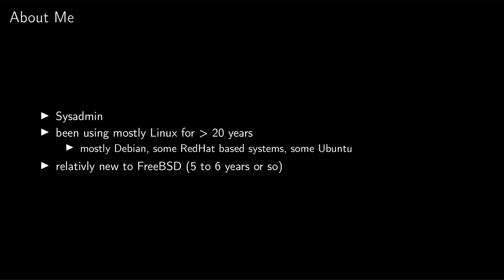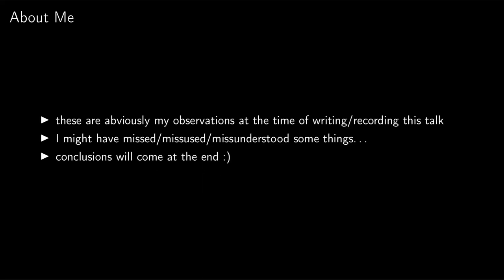Obviously these are my personal observations that I currently have. I might be wrong at some point. I have misused some things, maybe I mistook something for something else. I will have some conclusions in the end. The points I bring up, it's not that I want to diss anything. Some of the things are a bit strange to me or harder than they should be.